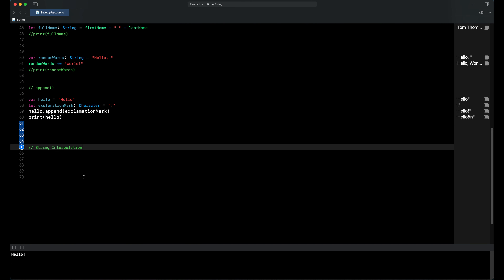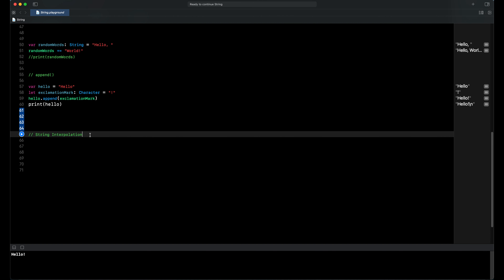Next I want to explain about string interpolation. With string interpolation we can put different values into our string literals. These values can be constants, variables, literals, and expressions. To put different values into our string literals we must write backslash and parentheses, and inside the parentheses we write our different values.